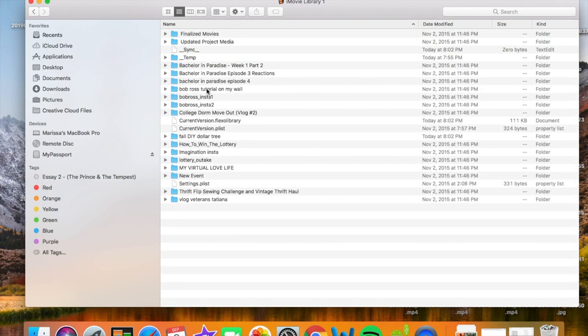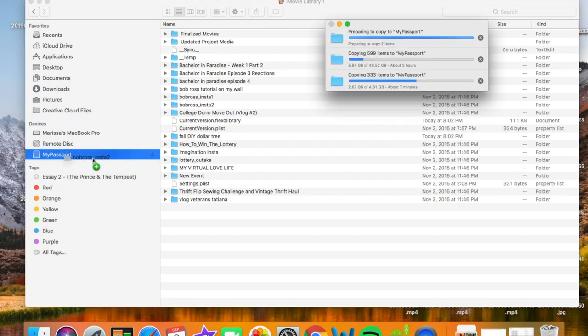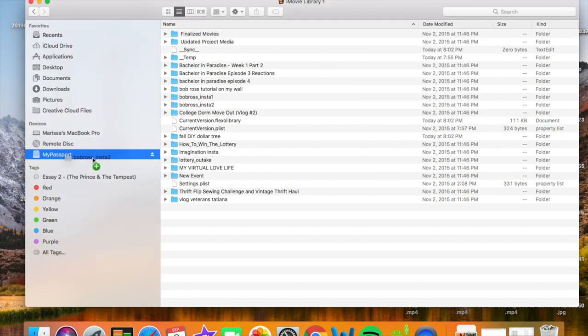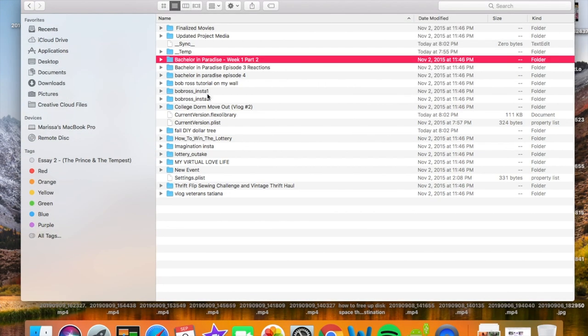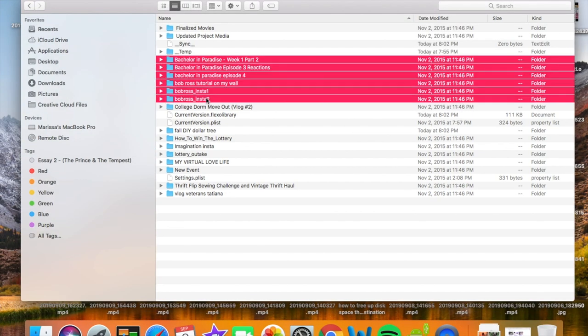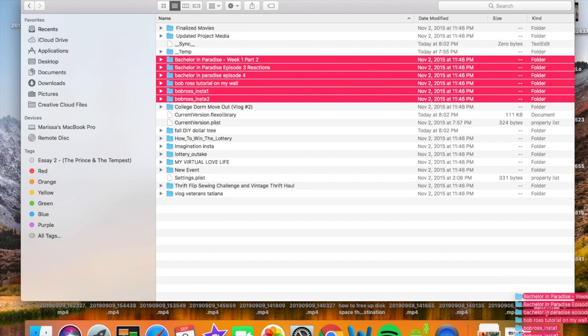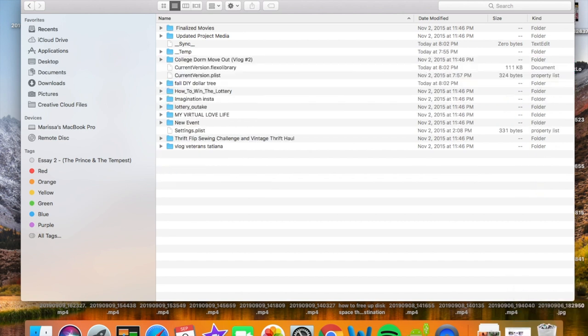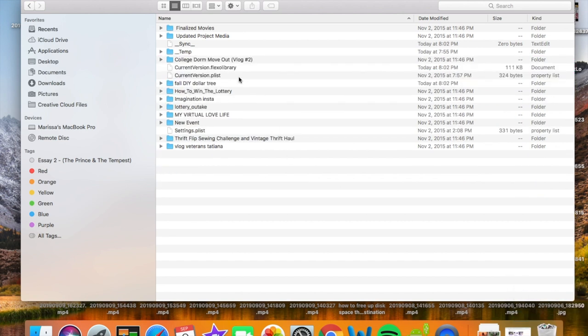Now, before I did anything with deleting these things, I made sure I backed up all of my project folders, the full project folders, to a Passport external hard drive. Just make sure you're backing up your stuff if you think you'll need it again. And once you've backed up all those full project folders, you can start putting them in the trash.